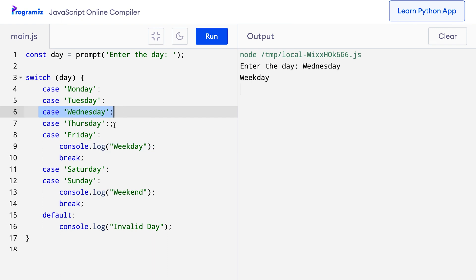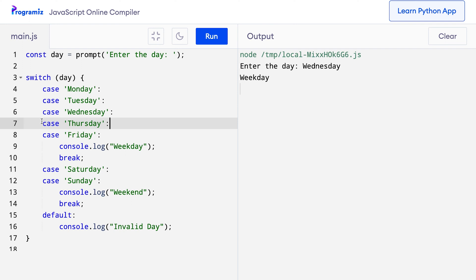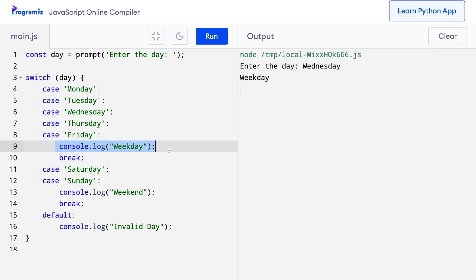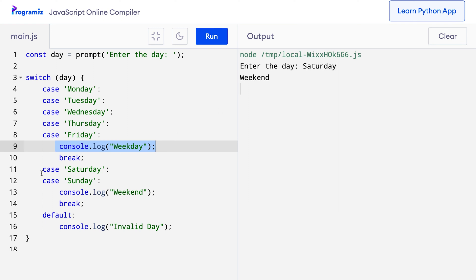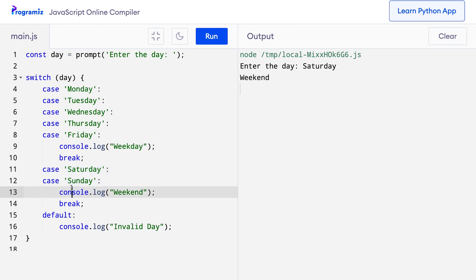At the end I still get the same output which was required. Now let me run this and enter Saturday. This time this case was executed, and because there's no break statement, it kept on going down, and finally I got the value 'weekend' on the screen.